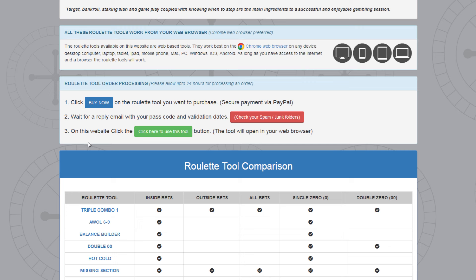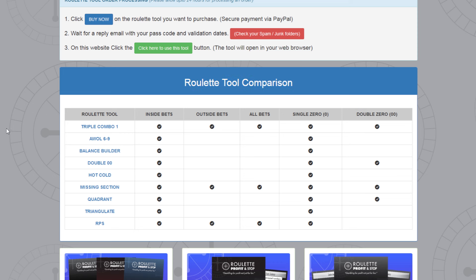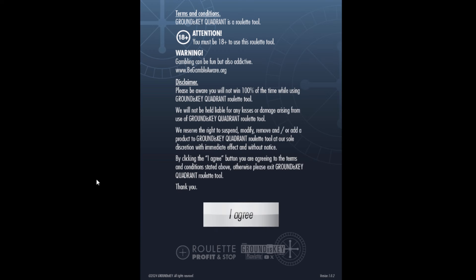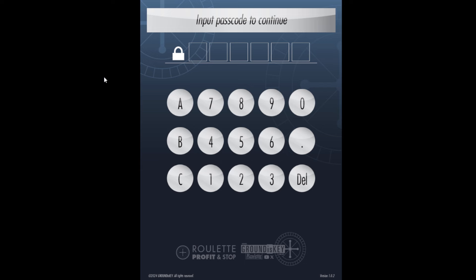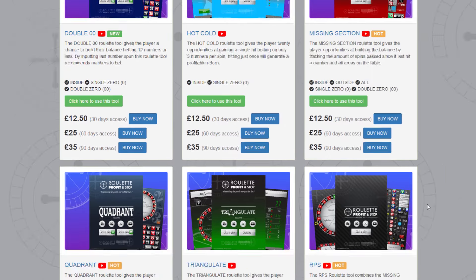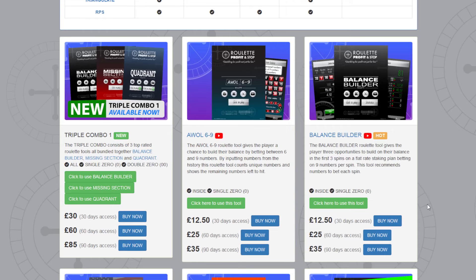Once you've got my email with the passcode and validation dates, come back to the website and click the green button on the tool you've ordered. Scroll down to the roulette tool comparison table and look at the quadrant tool - it plays the inside bet and it's good for single zero and double zero tables. If you've bought the tool for 30, 60, or 90 days access and got your passcode via email, click the green button to boot the tool up in your browser, agree to the terms, and input your passcode.